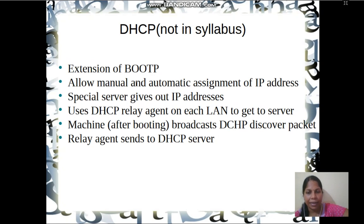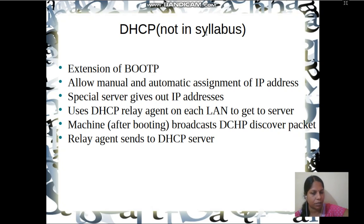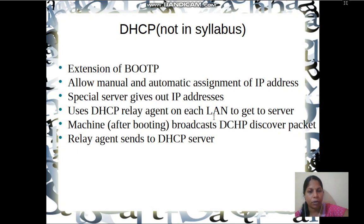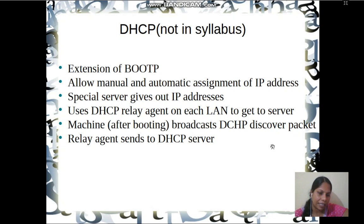There is an extension to BootP called Dynamic Host Configuration Protocol (DHCP). Although this is not in the syllabus, questions have been asked about it in university papers, so we will discuss it briefly. DHCP allows both manual and automatic assignment of IP addresses. We have a DHCP server which gives out IP addresses. A machine after booting broadcasts a DHCP Discover packet and receives a reply from a DHCP server.